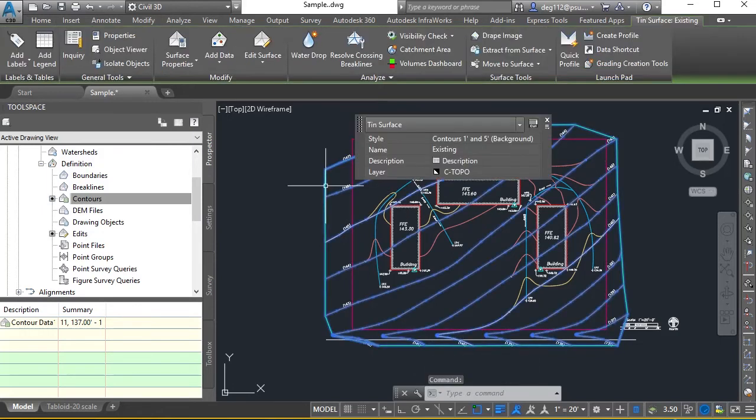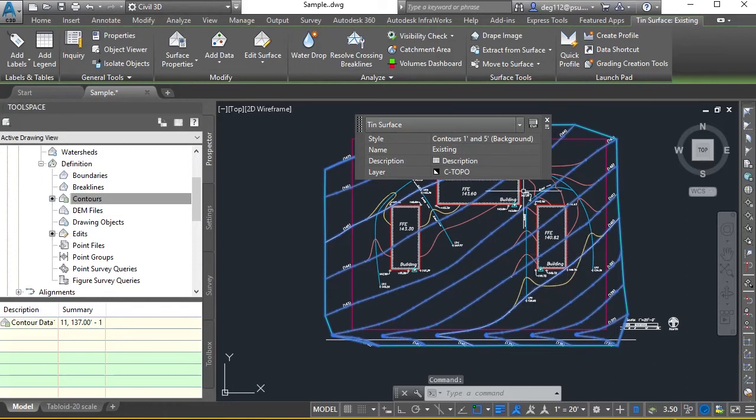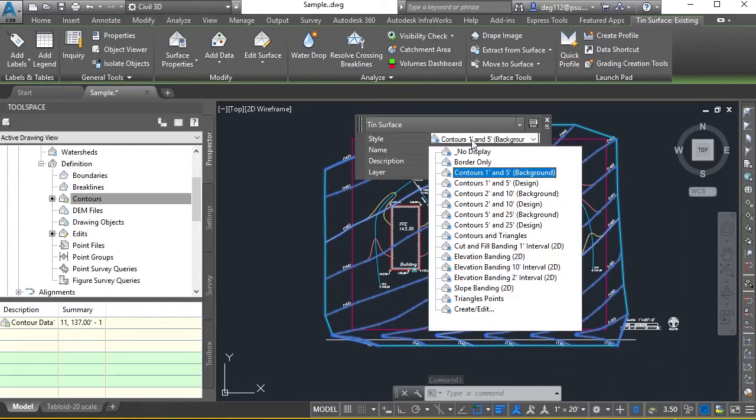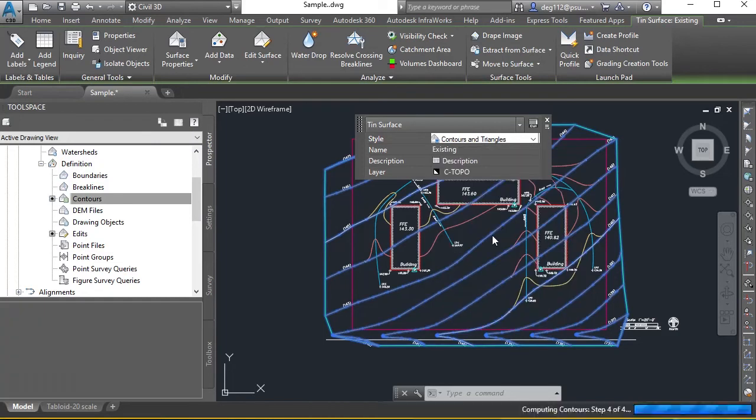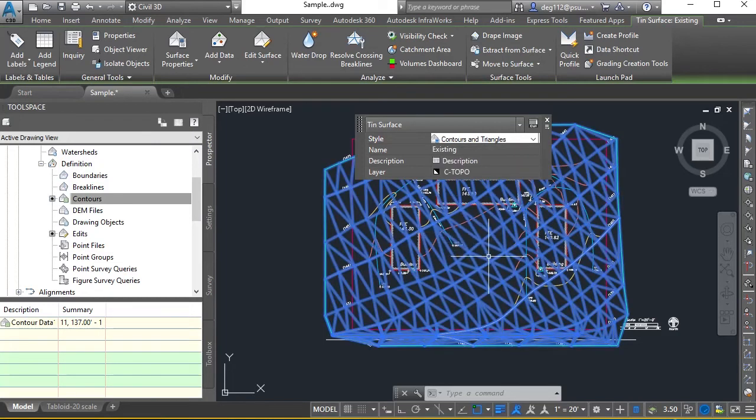I can show this in a different display with my quick properties turned on. I can see this TIN surface shows up in my properties. I can look at this with contours and triangles.